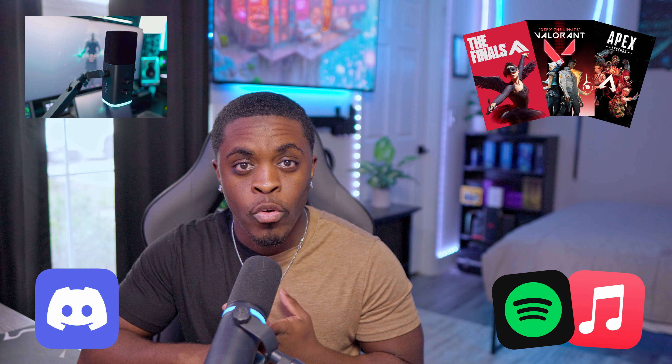If you're looking to separate all of your audio sources — your music, gameplay, microphone, Discord, or any other audio source — then in this video I'm going to show you exactly how you're able to do that inside of Streamlabs OBS.